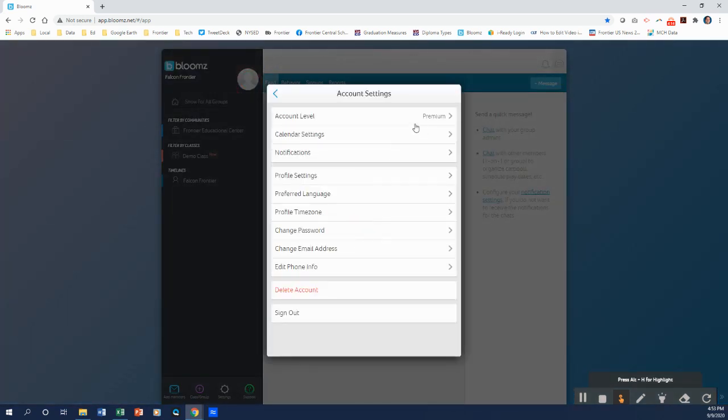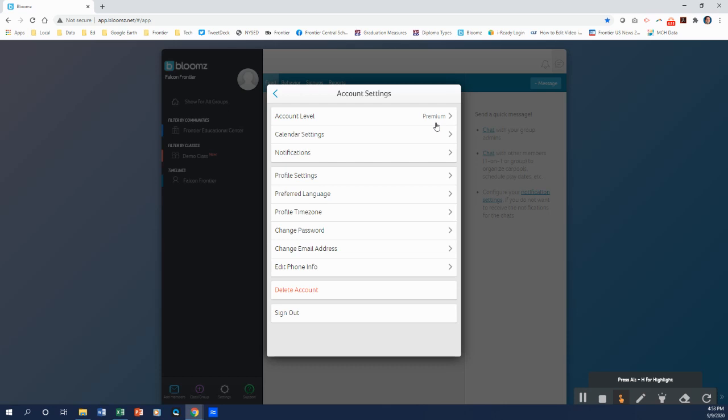So once we get to account settings, what you should see is the account level should be premium, listed right here. With it being premium, now we have all these other notifications that you can use, including getting robocalls. If you don't want to get a robocall, you can actually turn those off.